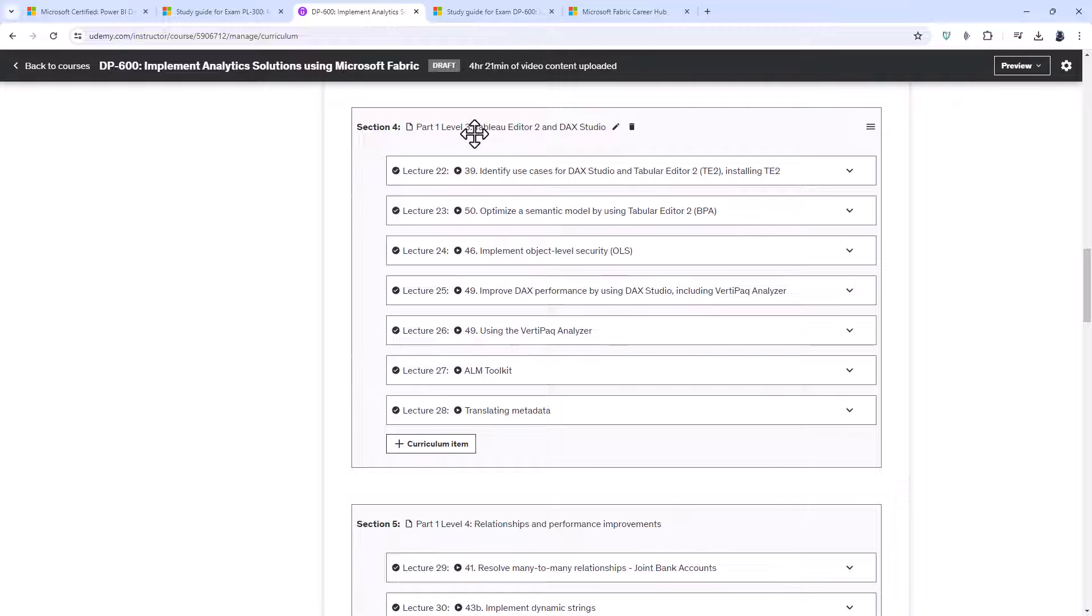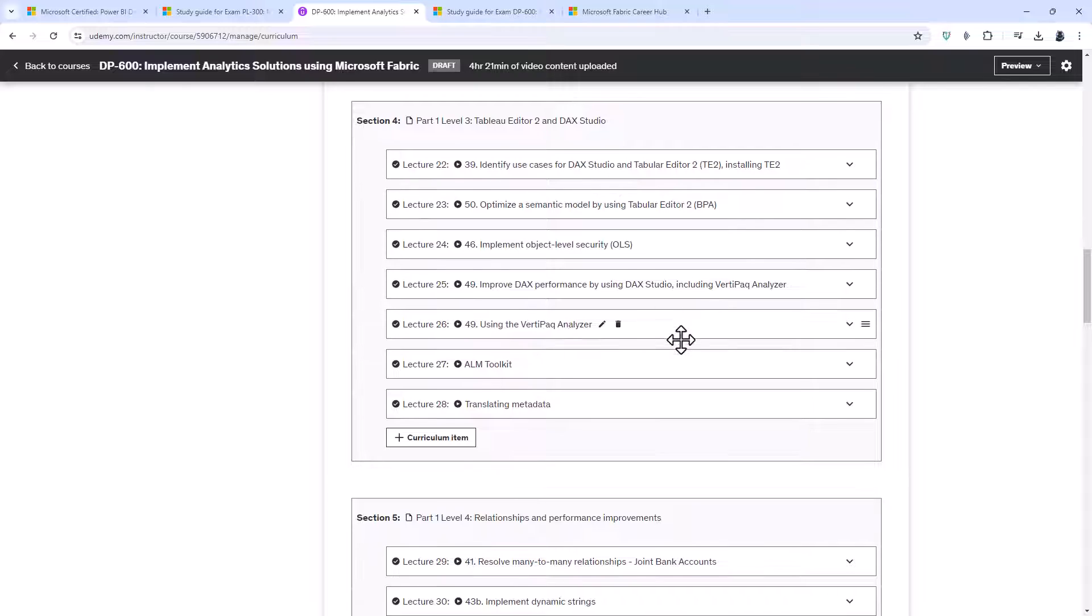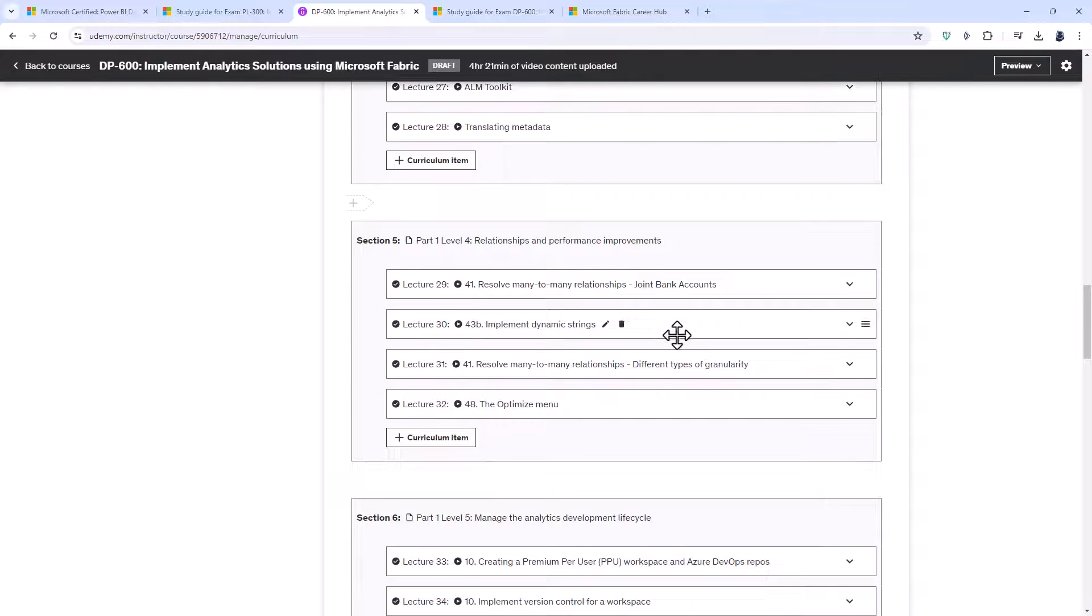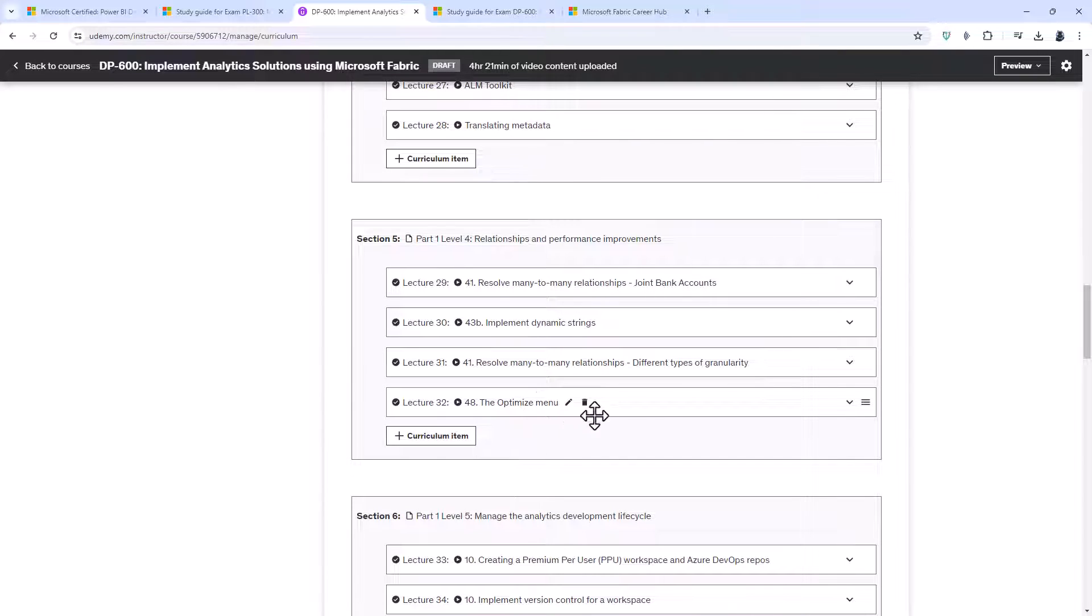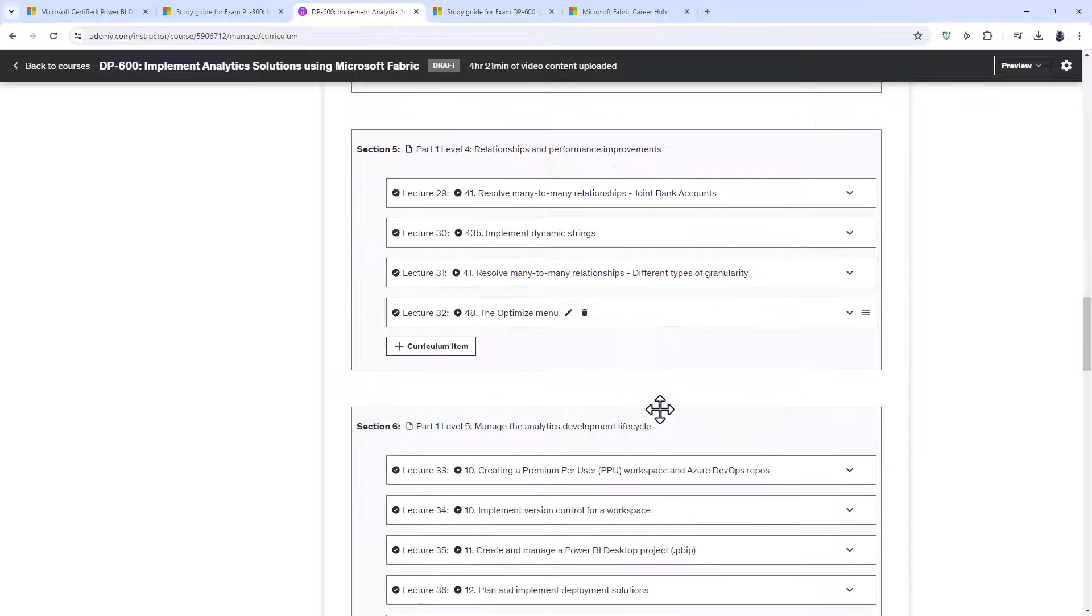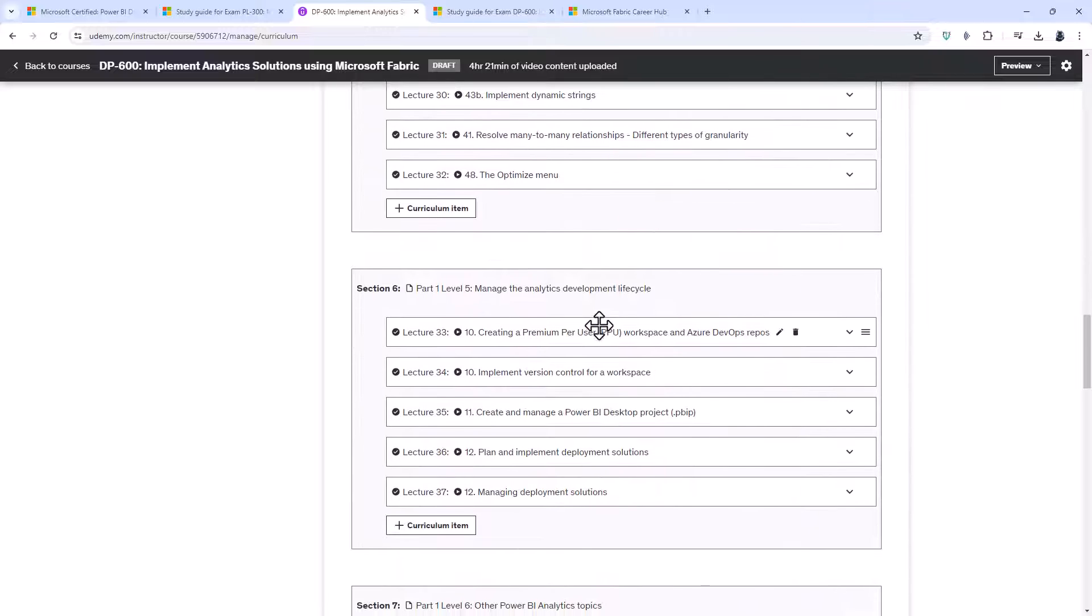And then looking at DAX variables and the windowing functions, we'll then look at the external programs. So specifically Tabular Editor 2 and DAX Studio.